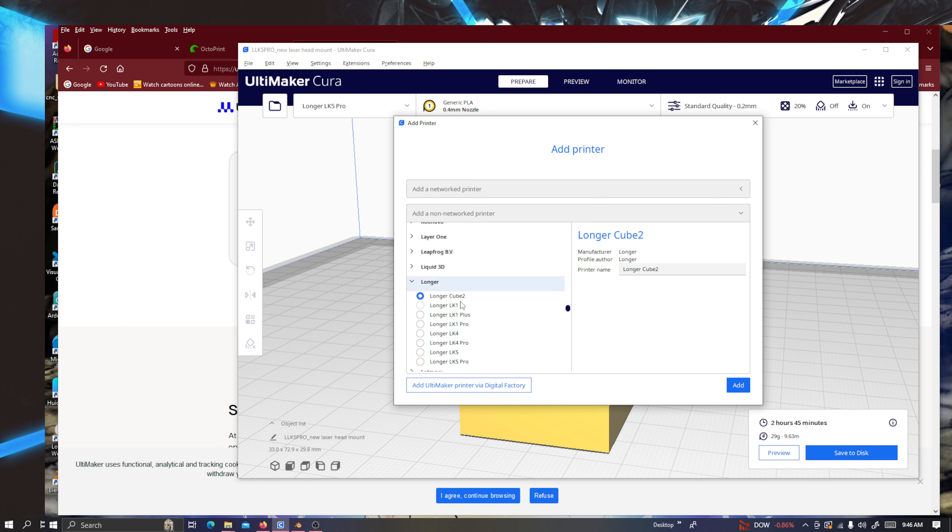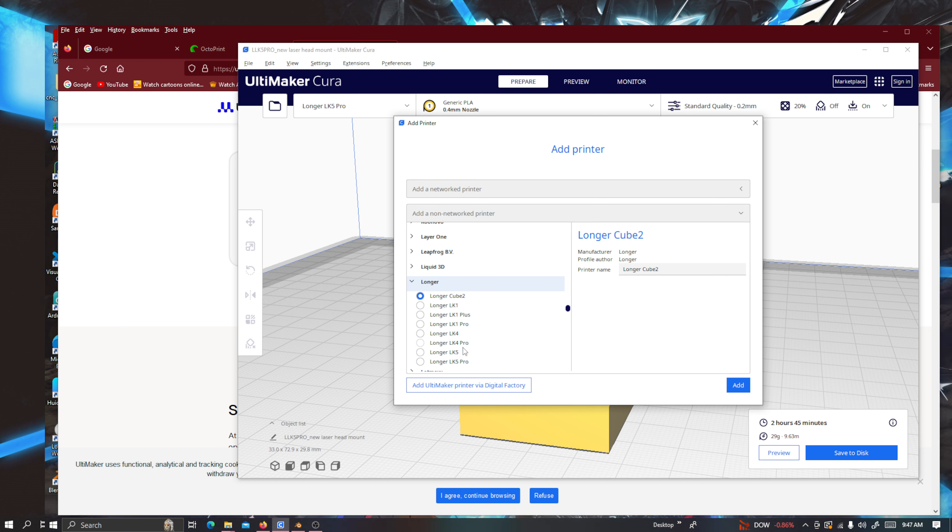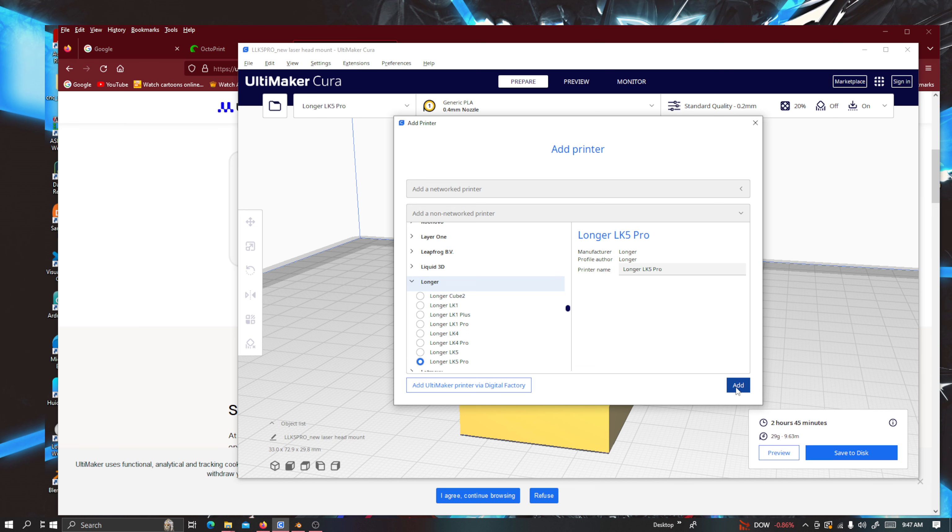And you can see it has all the other Longer 3D printers. We have Longer Cube 2, LK1, LK1 Plus, LK1 Pro, LK4, LK4 Pro, LK5, LK5 Pro, right here. That's the one that I had installed. And I have it. Once you click on it. Let me just show you. Click on it.